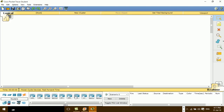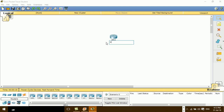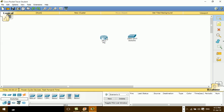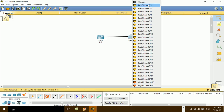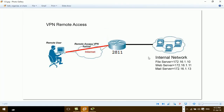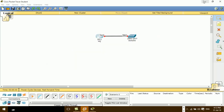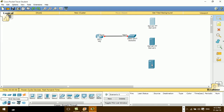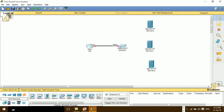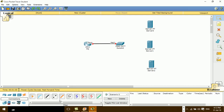I need one router. I recommend you use this router because it supports VPN remote access. And then I need one switch. I connect from the router to the switch. Following our diagram, we need three servers.